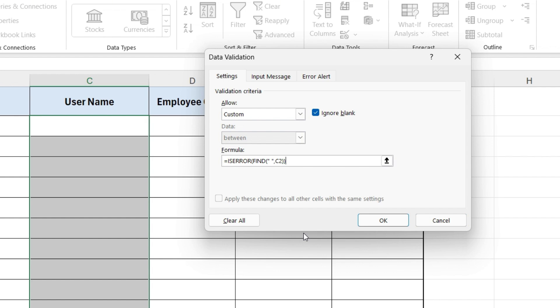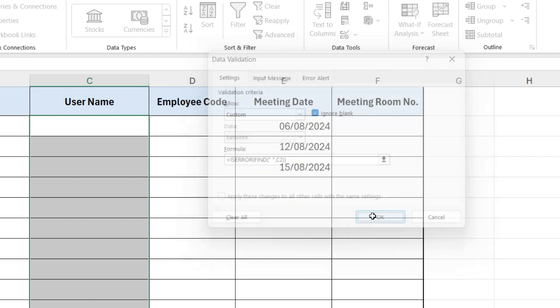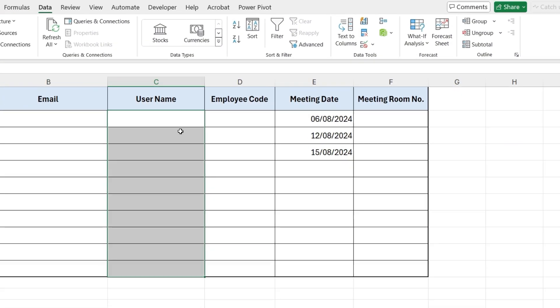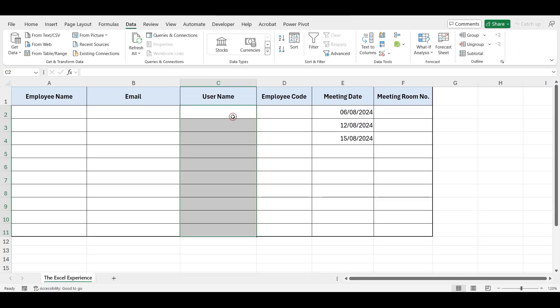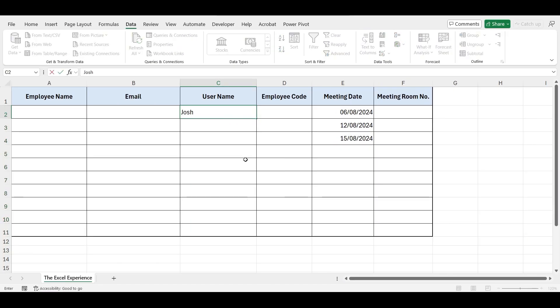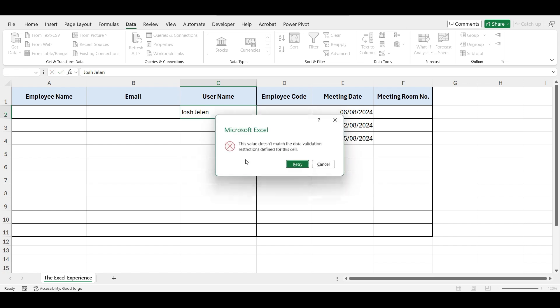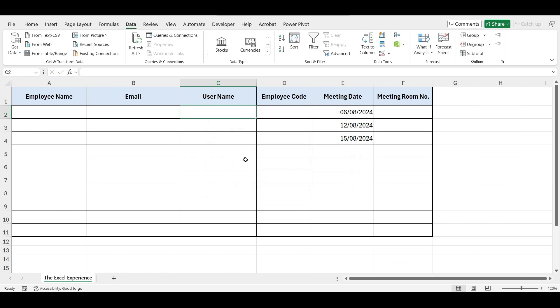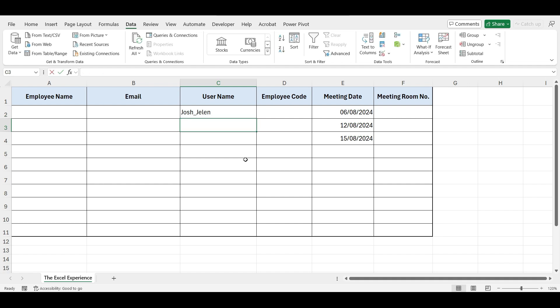And press OK. Now, let's try entering a username with a space. Excel will not accept it because it violates the validation rule. If we remove the space and try again, the entry will be accepted.